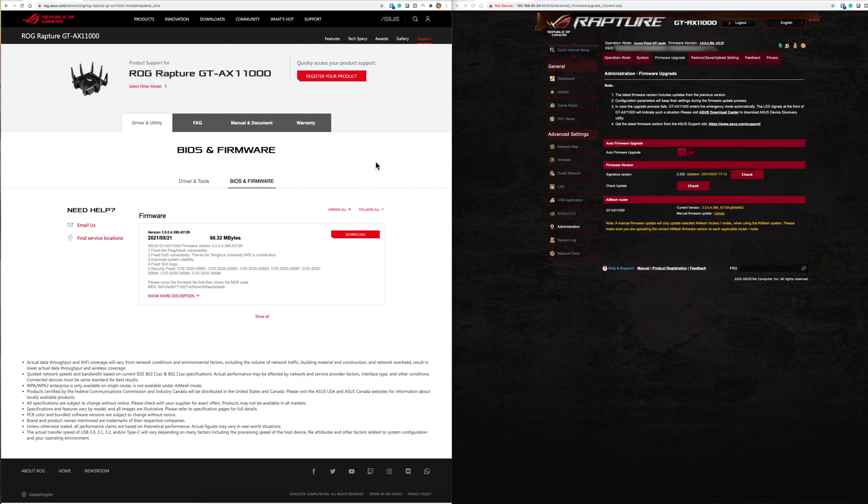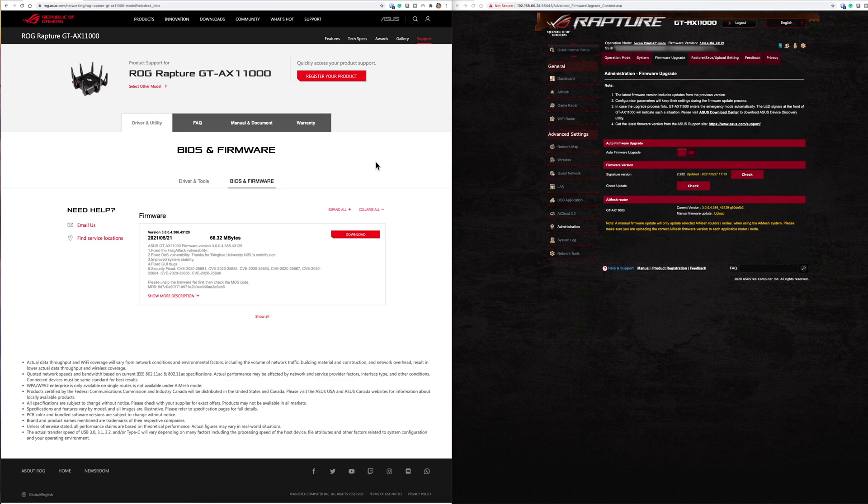But you've got some mitigation here is that the actual router's been updated as well and hopefully this is where sometimes it does pay a little bit extra to go with a big brand where hopefully they'll produce these updates and everything else to keep you more secure.